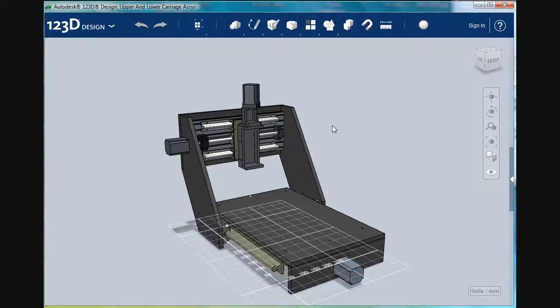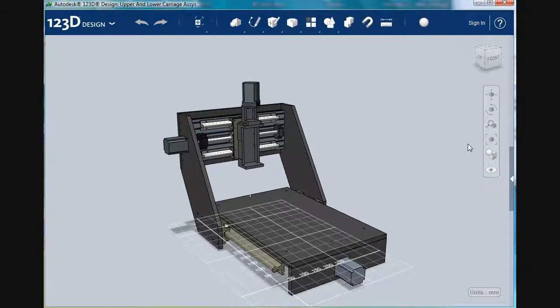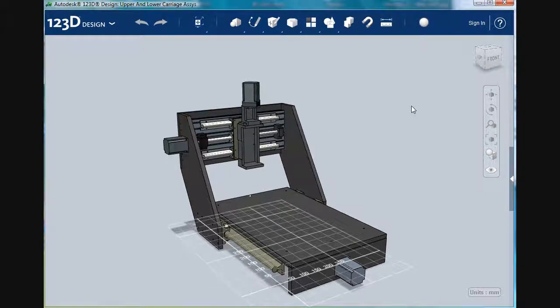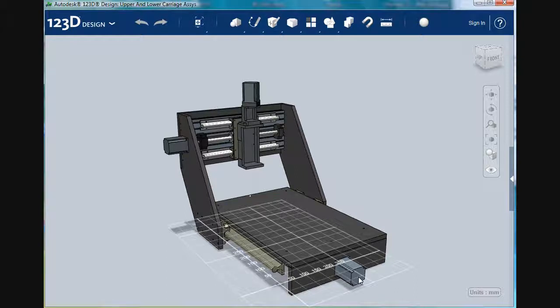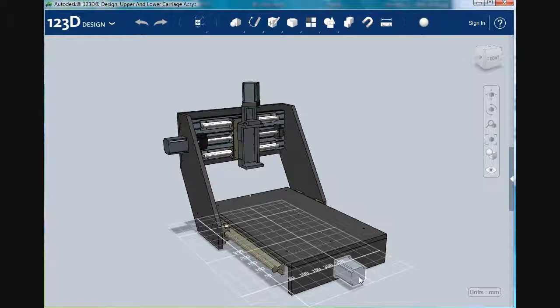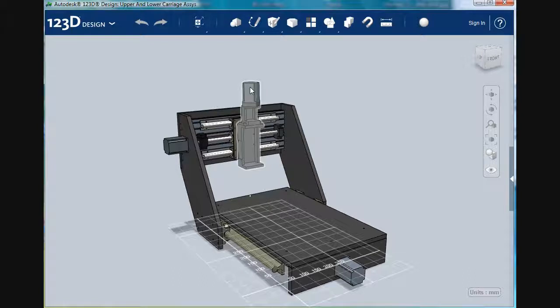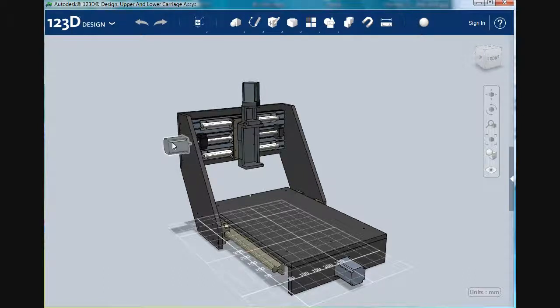One of the first decisions I was confronted with was what kind of stepper motors did I want to drive this device with. And looking at YouTube, it looked like a lot of folks were having success with NEMA 23 stepper motors. So that was my way of analyzing the problem.